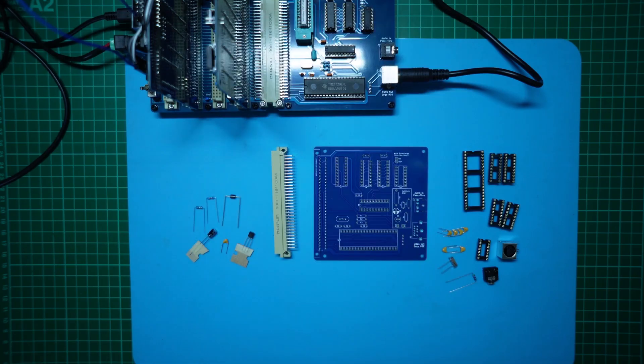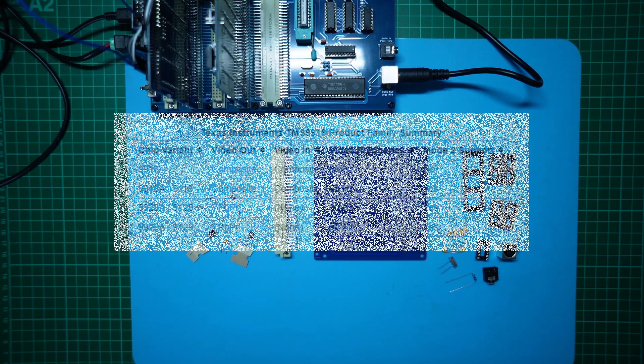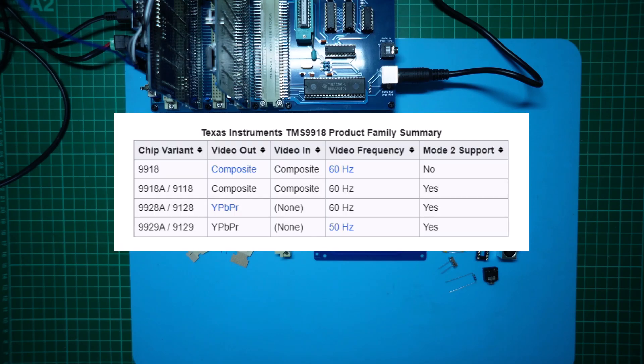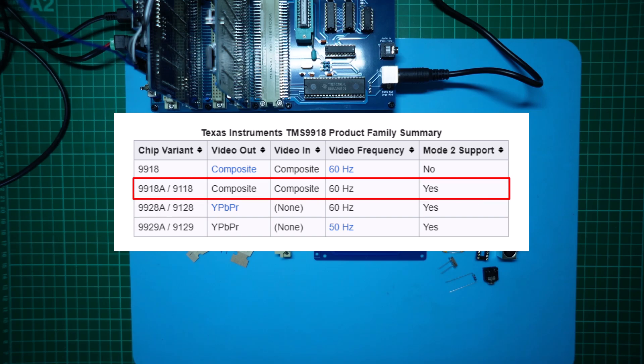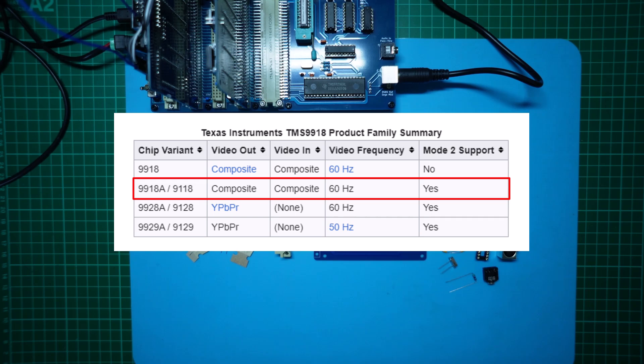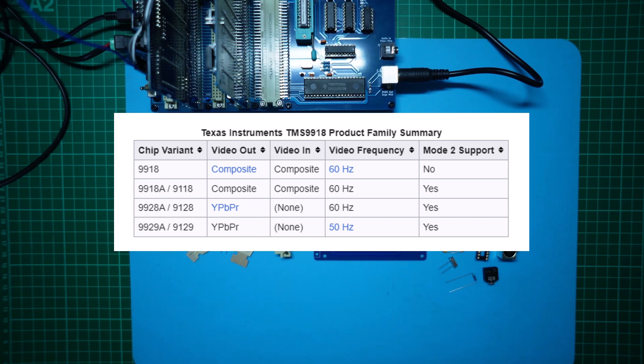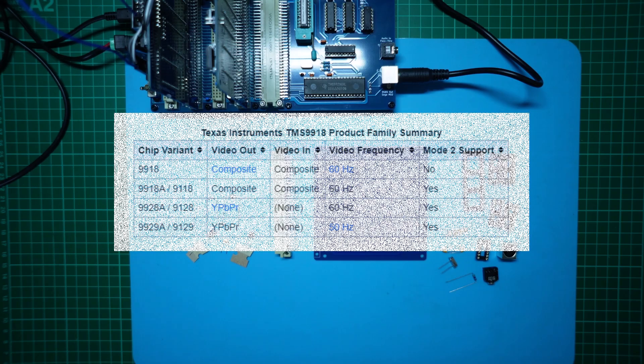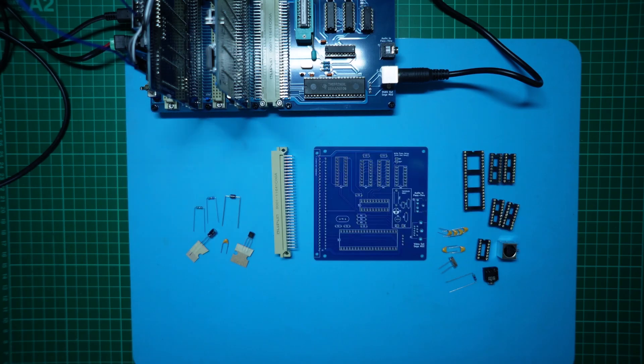The mention of the TMS9918 reminded me that in the NTSC market the TMS9918 variant would have been the most popular and well known with its convenient direct composite video output. Unfortunately, there was no 50Hz PAL equivalent which I guess would have logically been named the TMS9919 if such a device had been released.